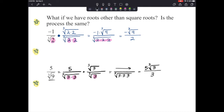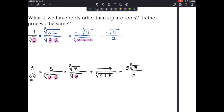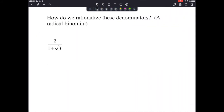If you have questions about this, it's important to mark it and reach out. Now: how do we rationalize denominators when we have a radical binomial in the denominator? We have 2 over 1 plus radical 3. We can't just multiply by radical 3 because we'd have to distribute it through and we'd still have a radical in the denominator.